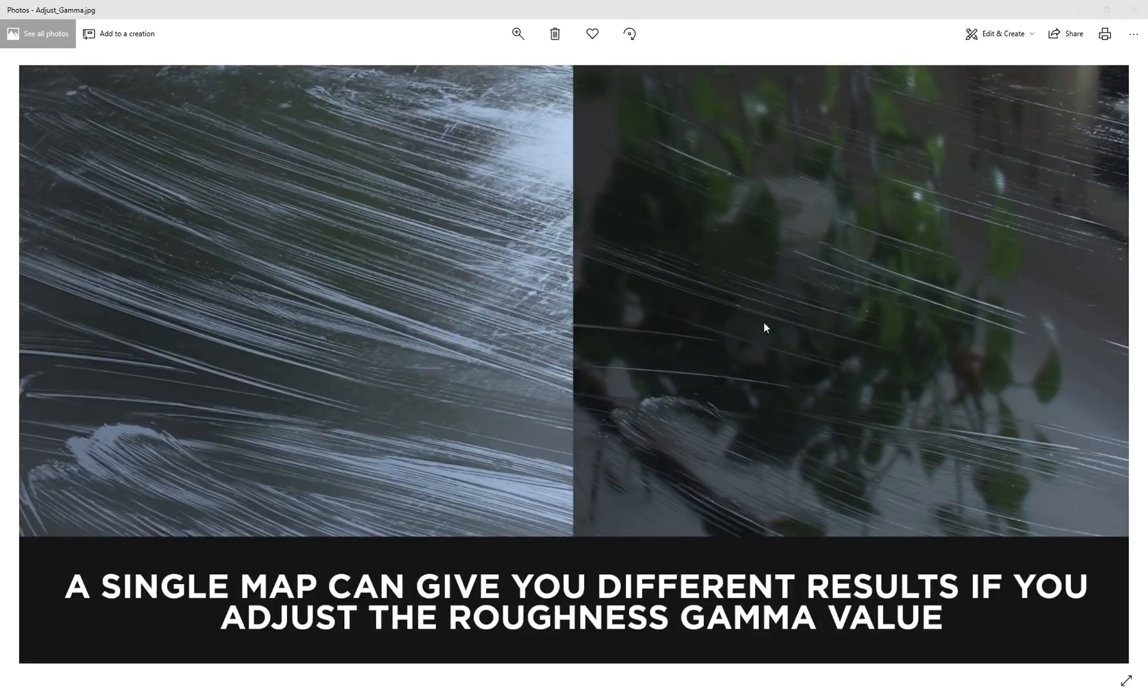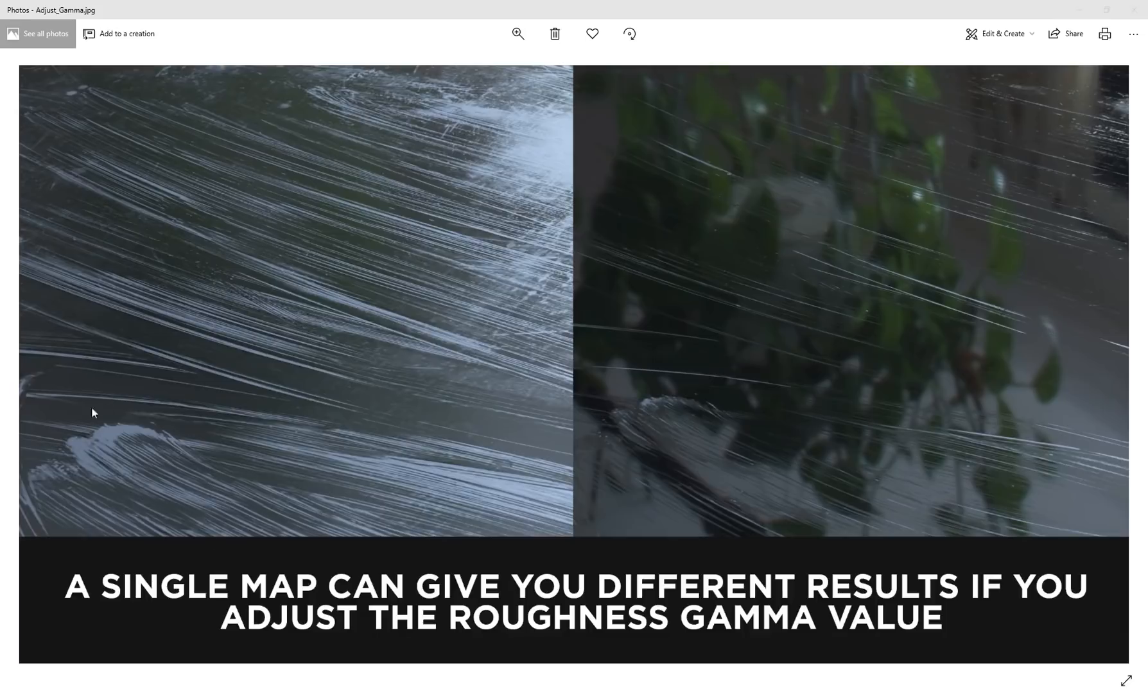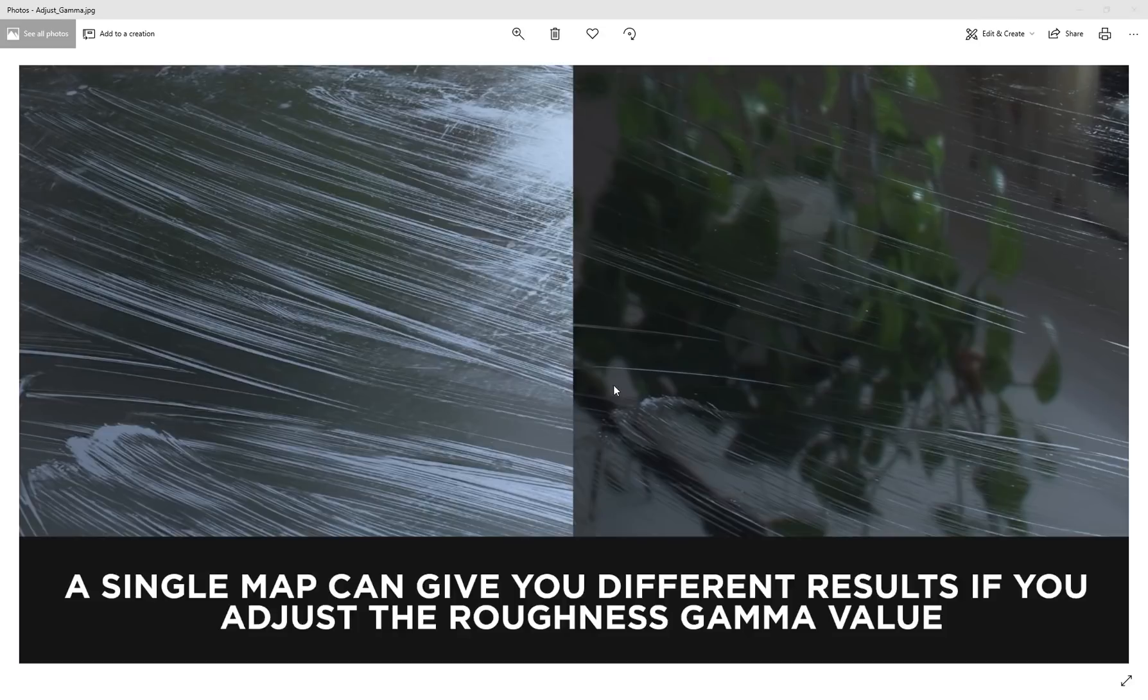You can see over here it's really rough with all of that surface imperfection that's very visible, and over here it's quite subtle. So there is some flexibility and creative freedom in controlling how these roughness maps look.